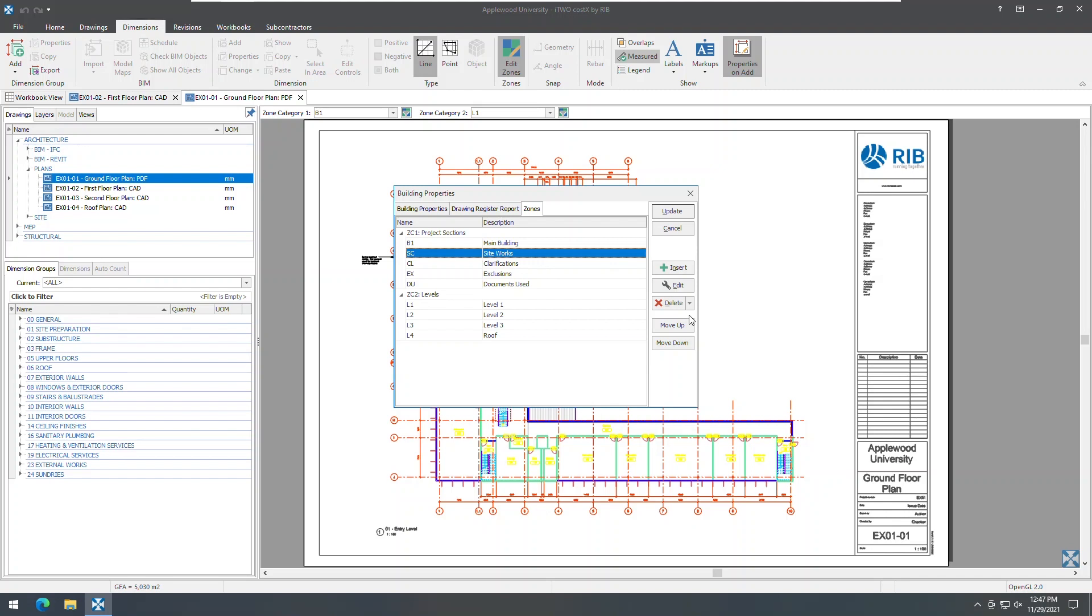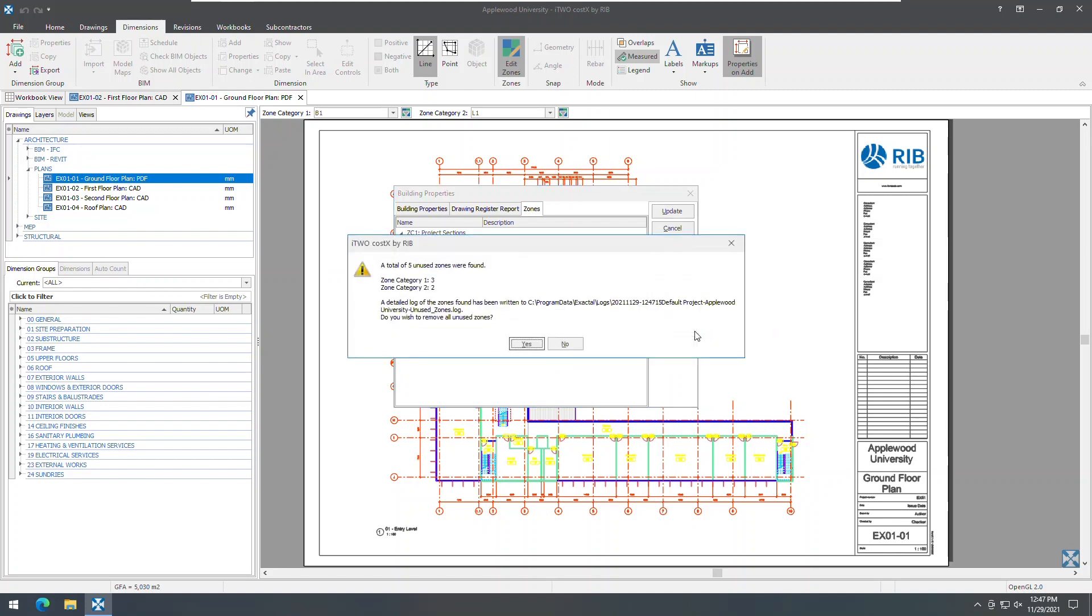No problem, however, as you can clean up and delete all unused zones in a building at once by using the new Delete All Unused Zones option.